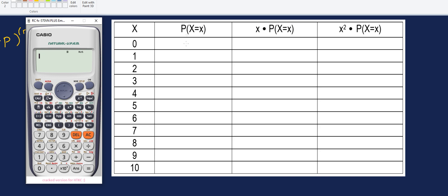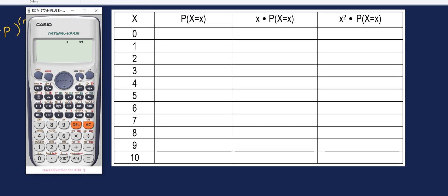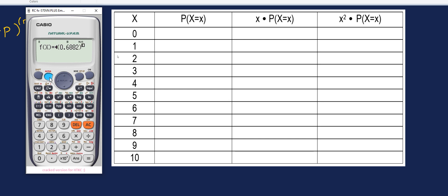Using our calculator, let's identify the associated probability for each value of X. We can do that all at once using the table function. To access it, press Mode and click 7 for the table function. Next, we input the formula: the binomial distribution with N equal to 10, choose X, times 0.6882 raised to the power of X, times (1 minus 0.6882) raised to the power of (10 minus X).